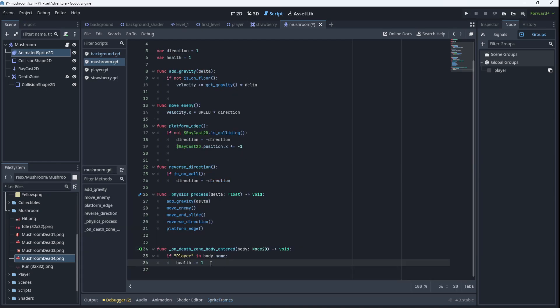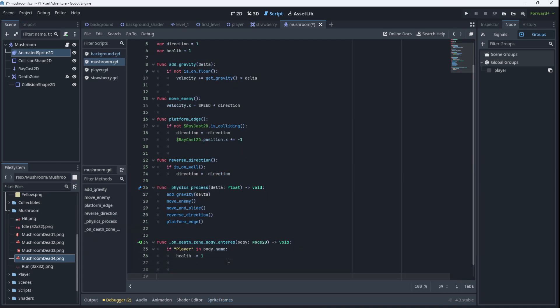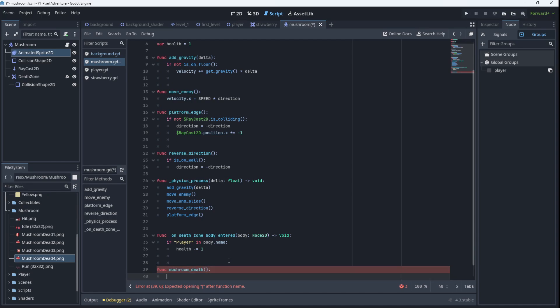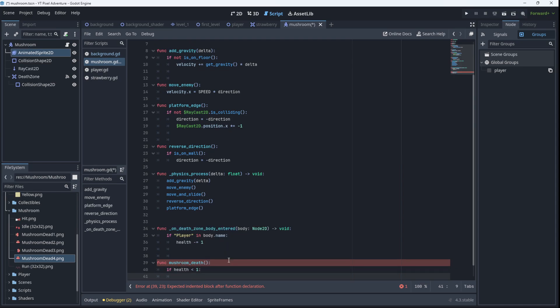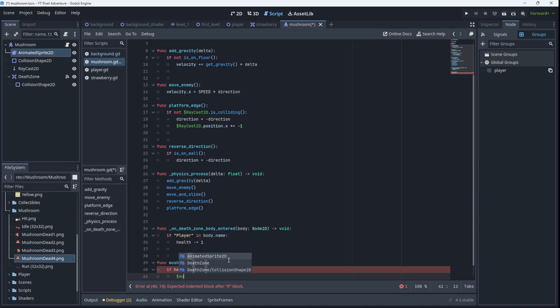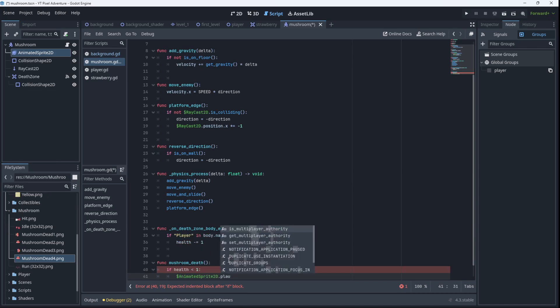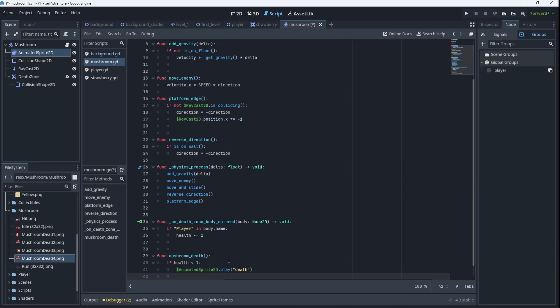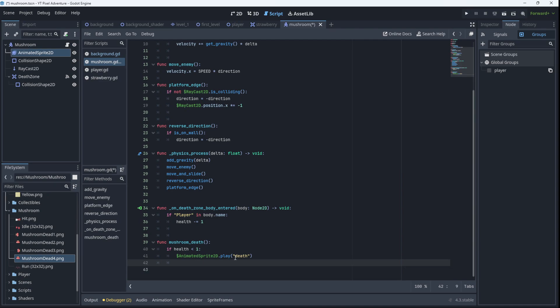So let's create a function called mushroom_death that will check to see if health is less than one, then we play our mushroom death. So we go death. And we could also shoot the mushroom up into the air a little bit. So we could say velocity.y of the mushroom minus equals 500.